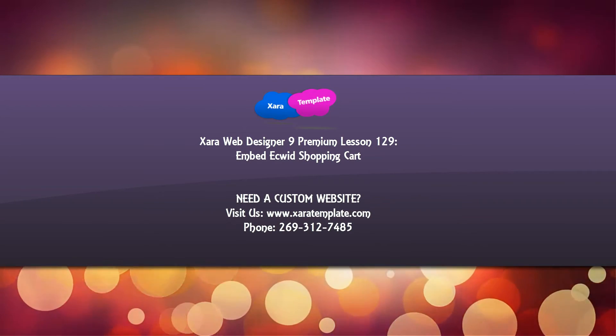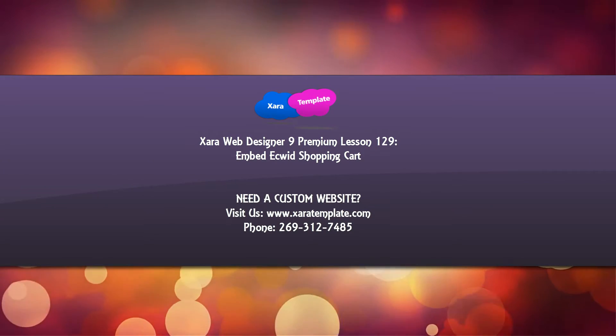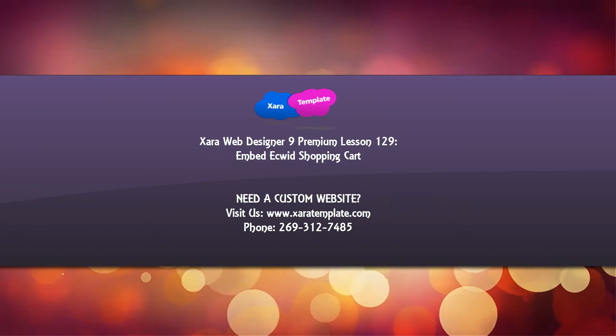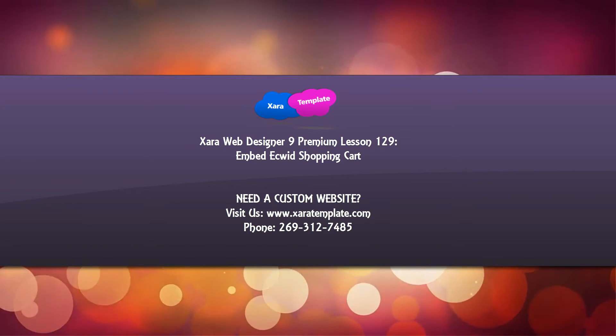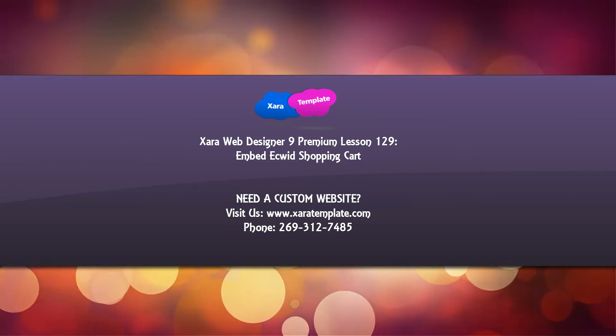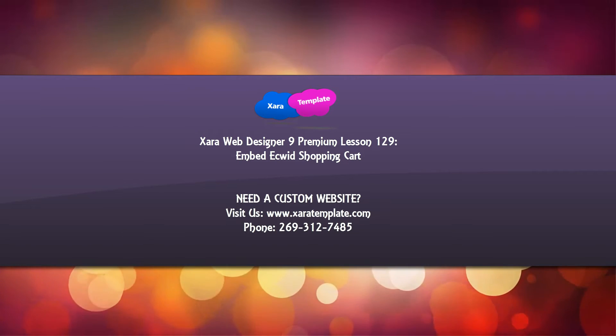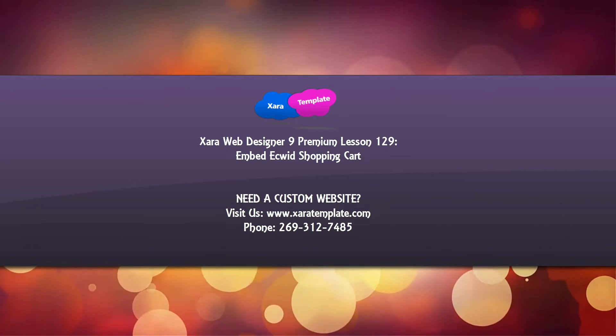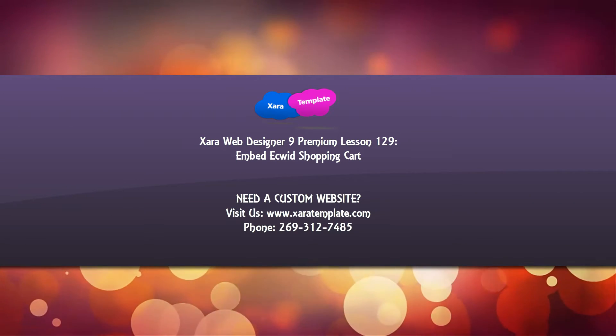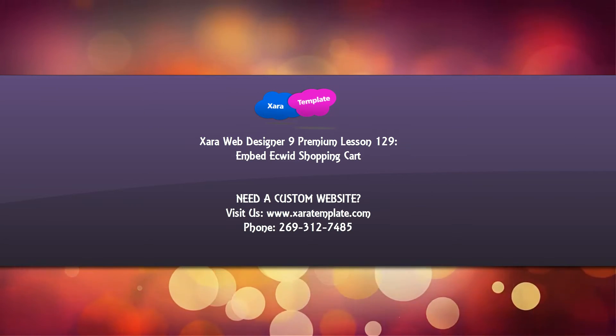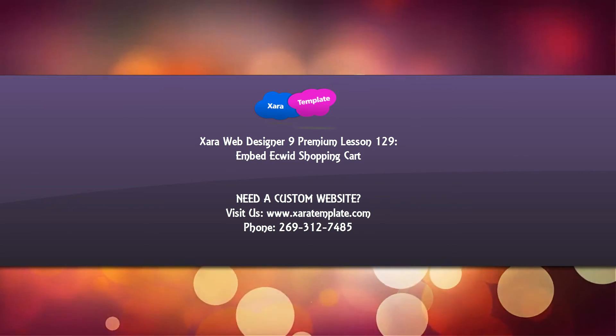Welcome to Xara template tutorial lesson 129 for the Xara Web Designer 9 Premium software. In this video tutorial I'm going to show you how to embed the Ecwid shopping cart into your Xara website. The reason I'm making this video tutorial is because I had a YouTube tutorial request on how to do so.